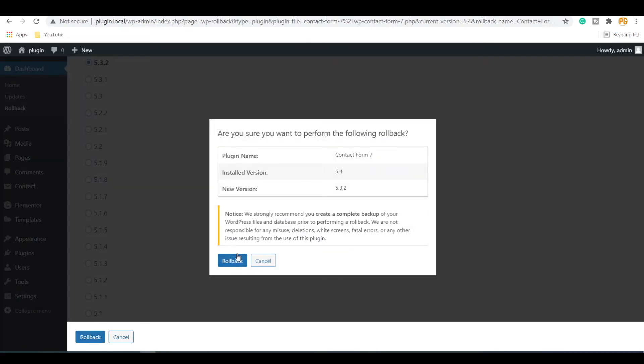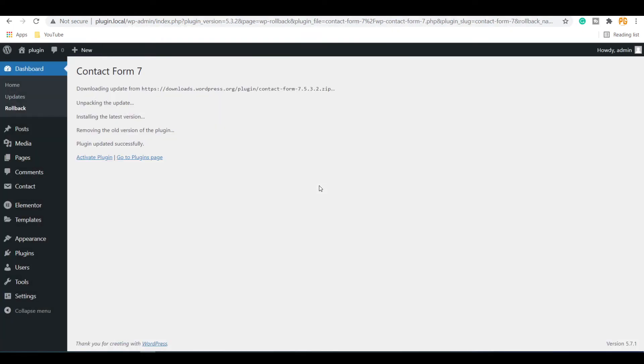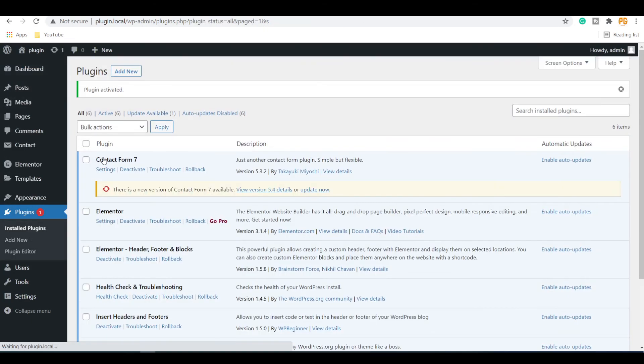It will ask for your confirmation again. Click on the Rollback button to continue. Activate the plugin. Now you can see the plugin is downgraded.